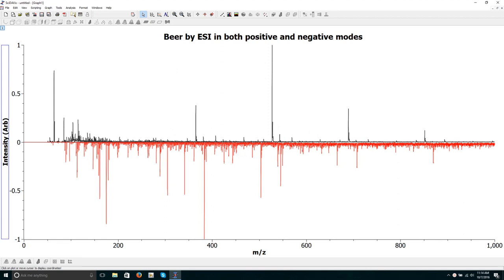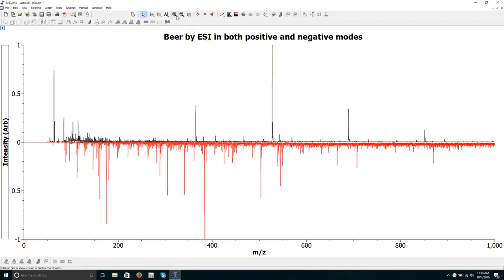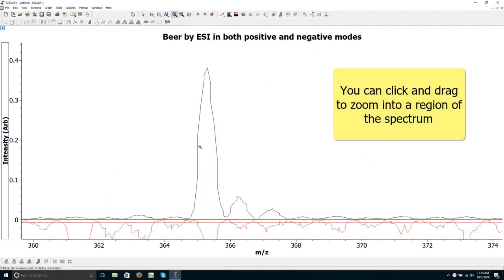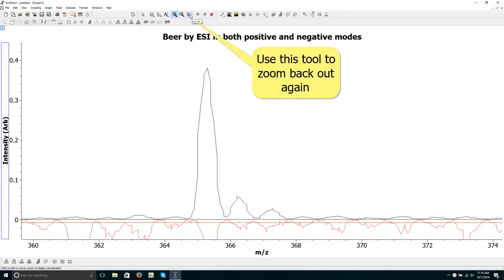How to zoom into the spectra: use this magnifying glass tool. You can click and drag to zoom into a region of the spectrum. Use this tool to zoom back out again.